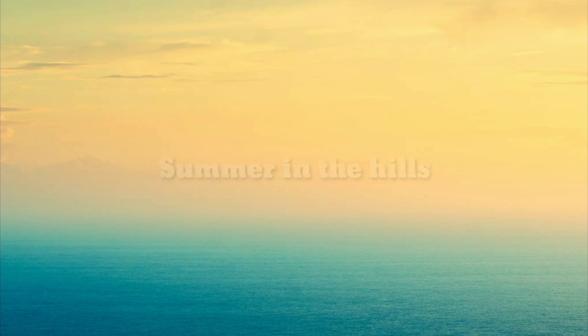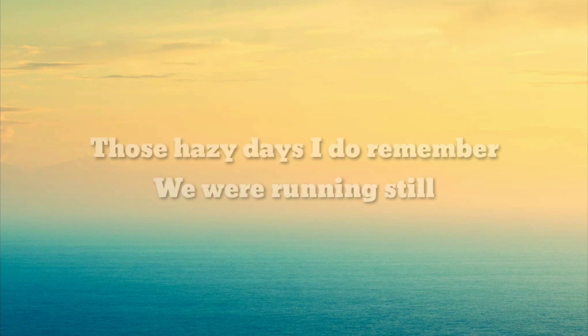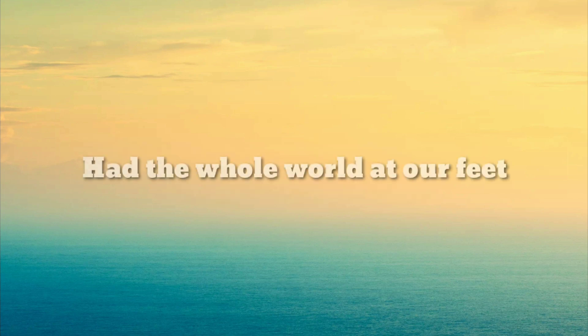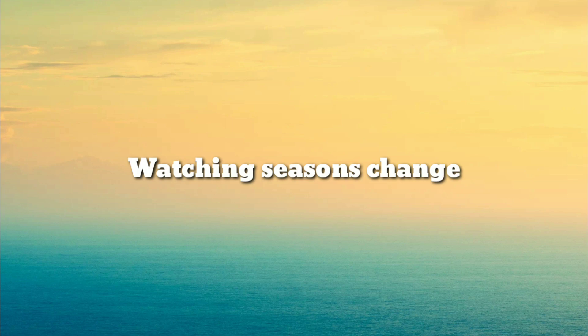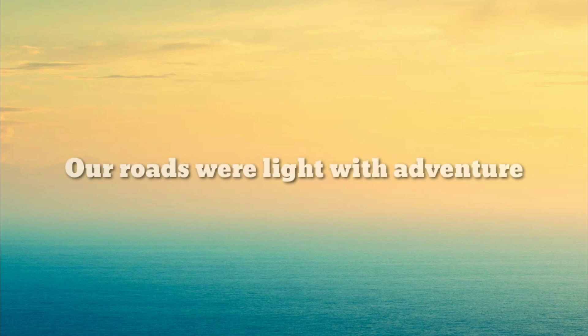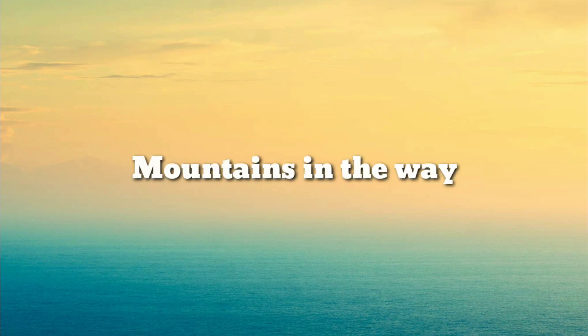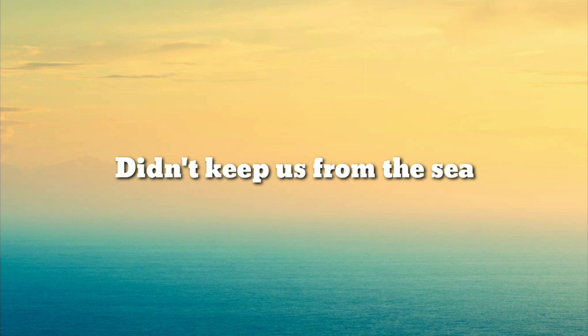Summer in the hills, those hazy days I do remember. We were running still, had the whole world at our feet. Watching seasons change, our roads were lined with adventure. Mountains in the way couldn't keep us from the sea.